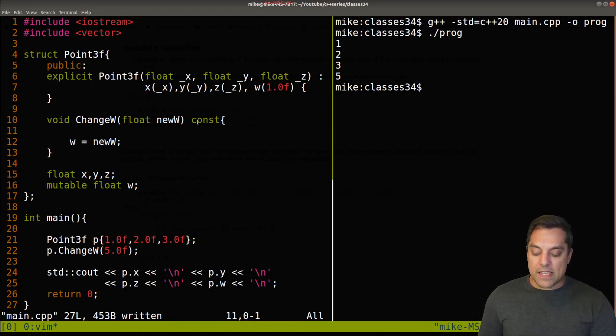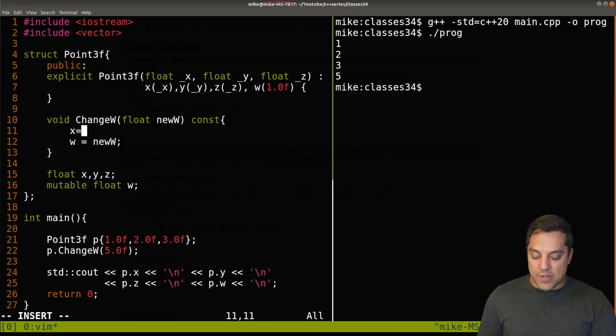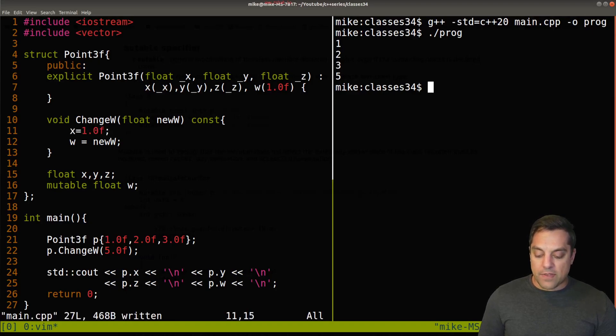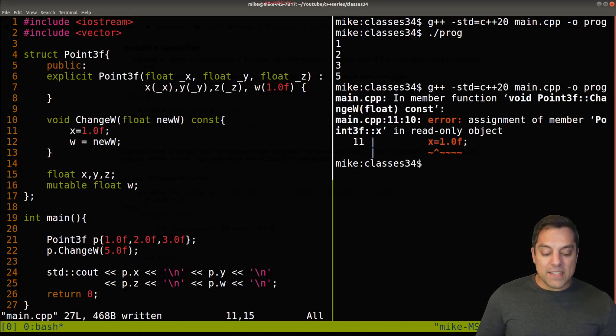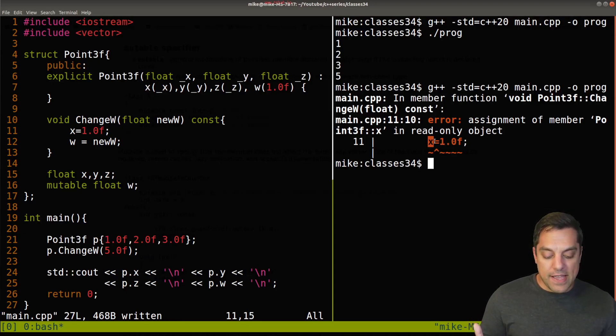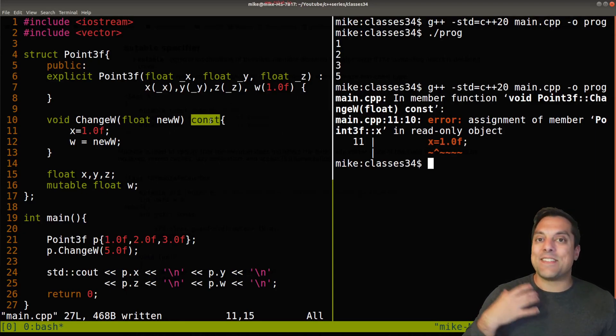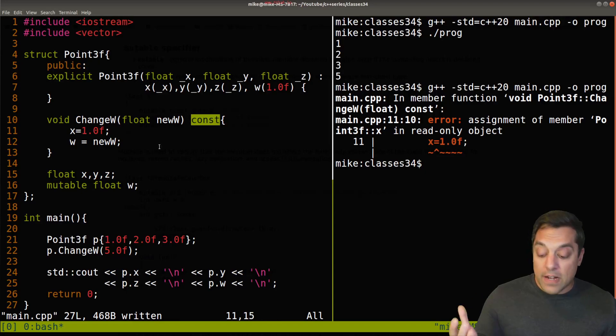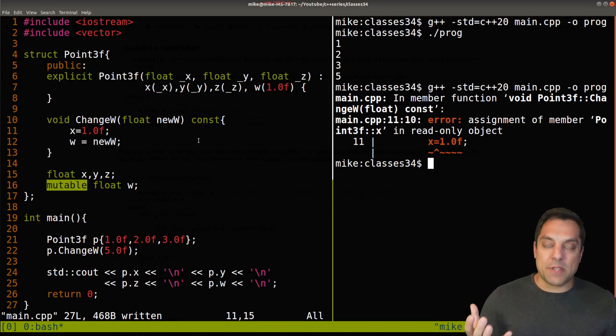Now, let's see if I've just put an x here and try to change it to some other value. Const will still protect us against x because const says you can't change any of the member variables, unless they're marked explicitly with mutable.